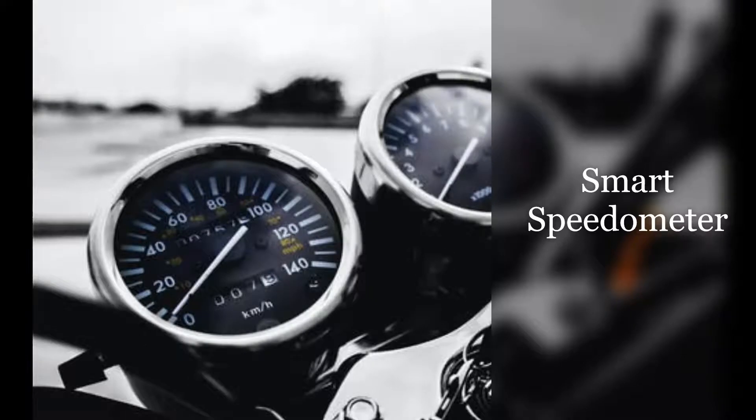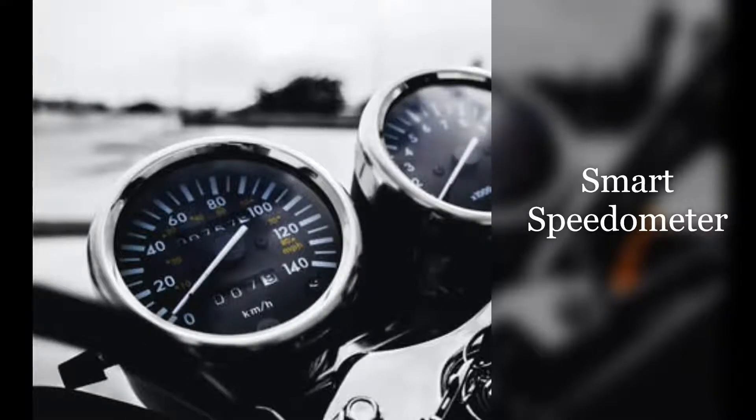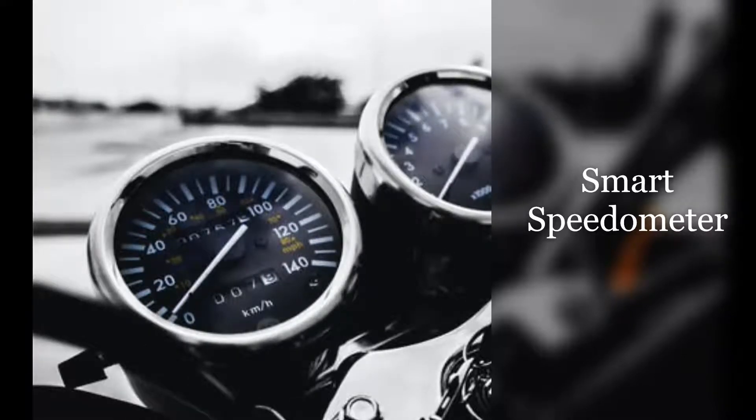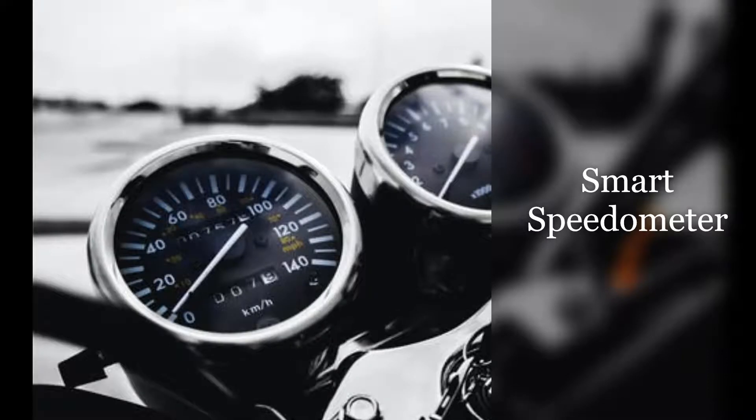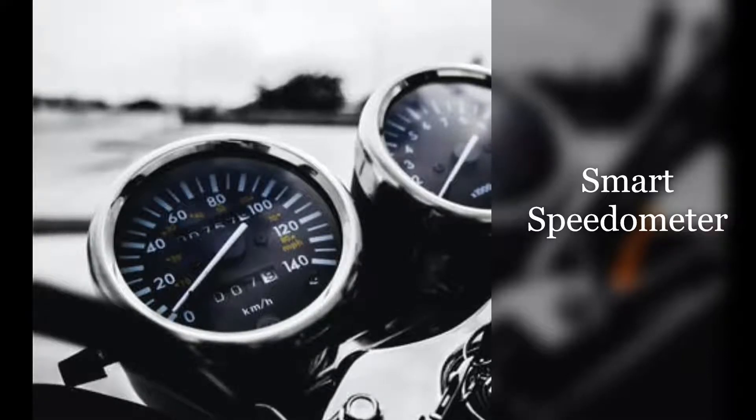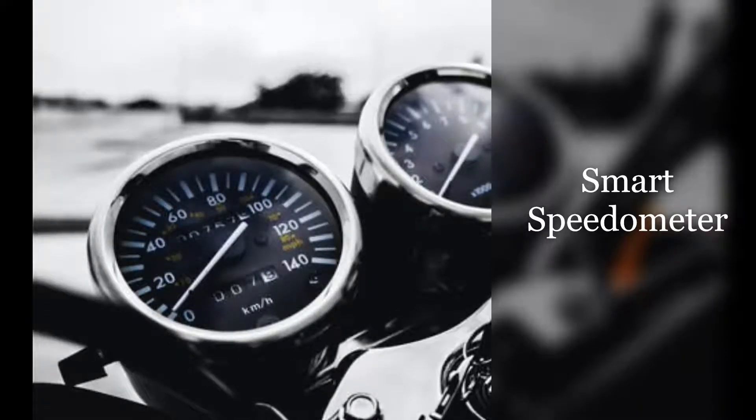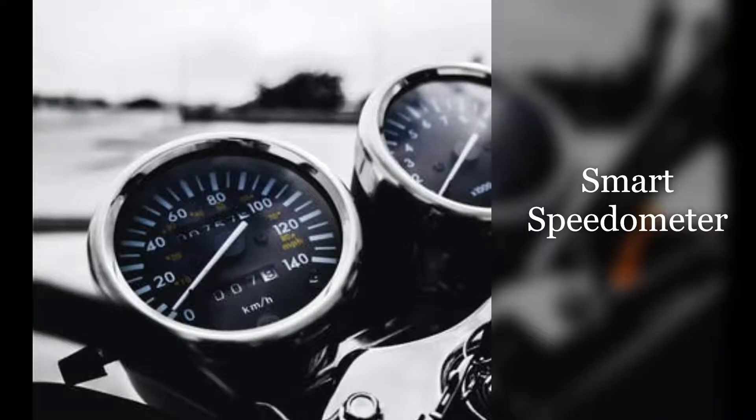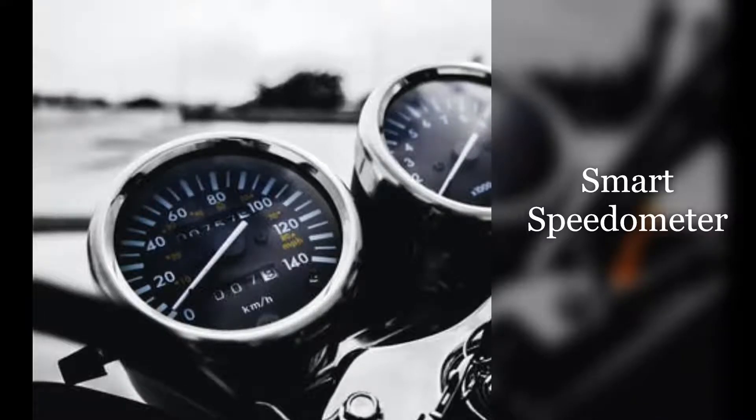All the user has to do is plug in their phone into a speedometer holder and they get access to all the features through a uniquely designed integrated mobile application.